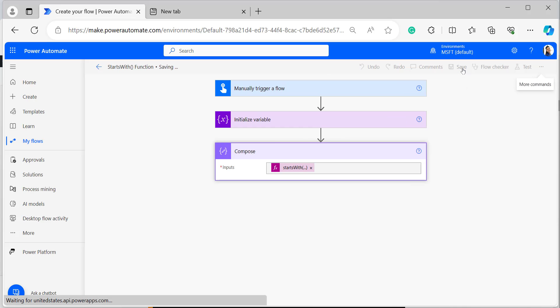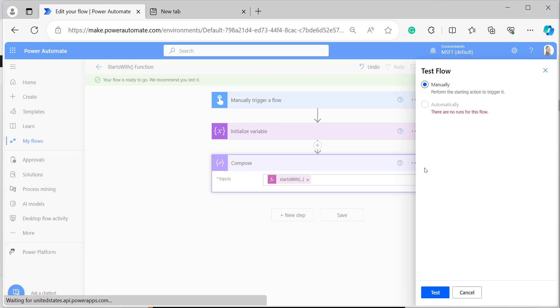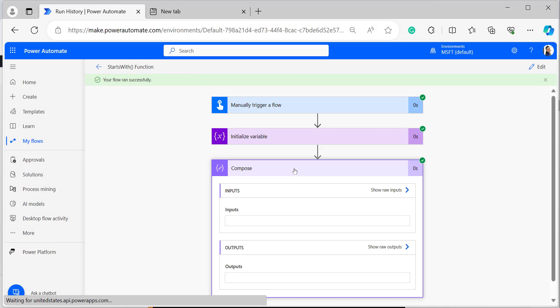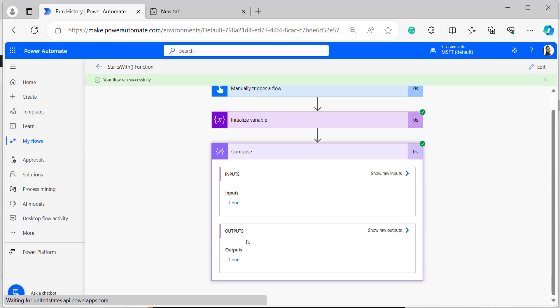Now I will save and test the flow manually. Click Save, then select Manually and test it. In the Run flow window, I am giving the name as 'Alex Wilbur', then click Run flow. Open the Compose action to see the output from the starts with function. It has returned true as a boolean value because the string 'Alex Wilbur' starts with the value 'Alex'.